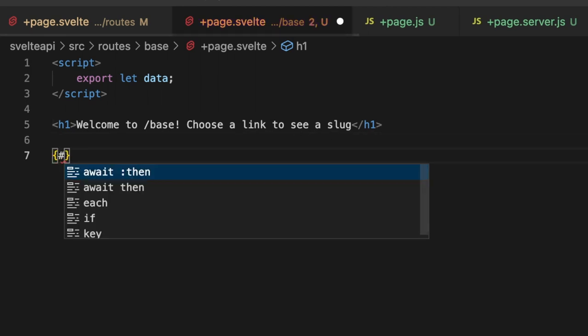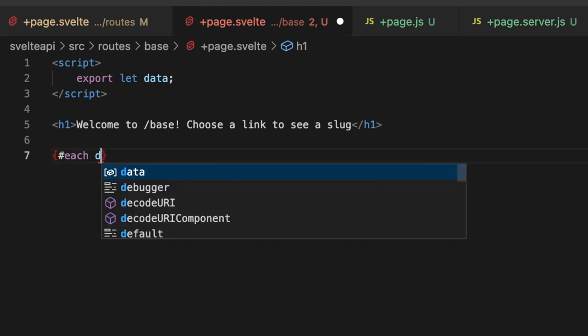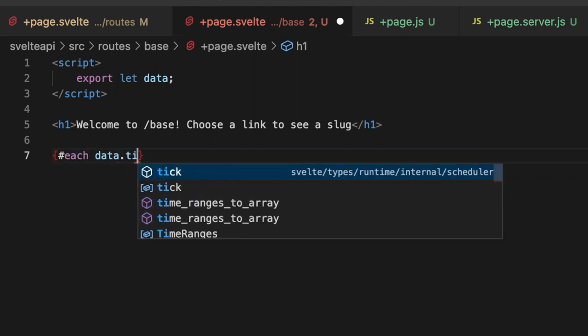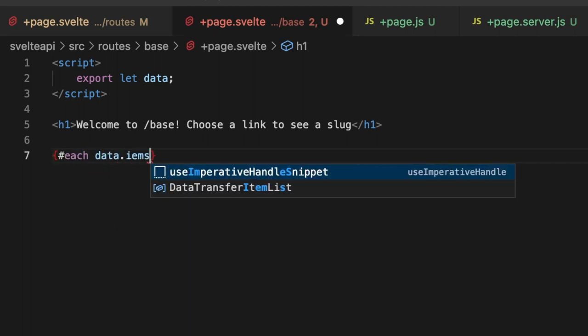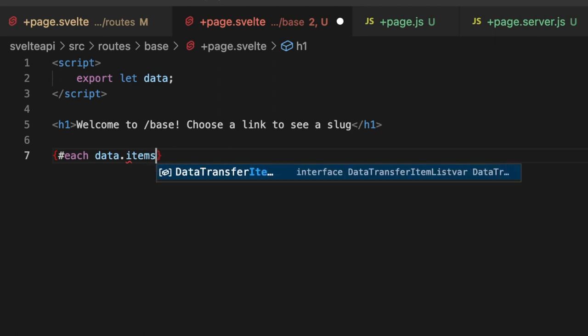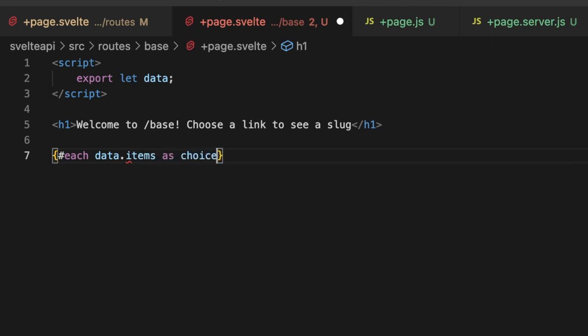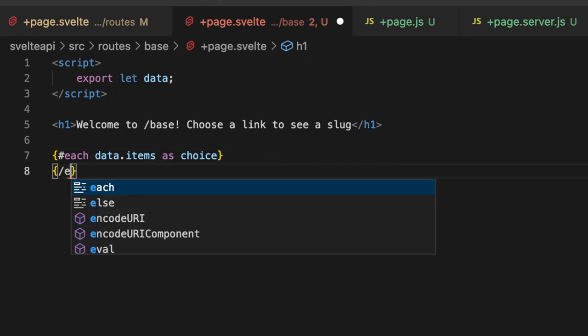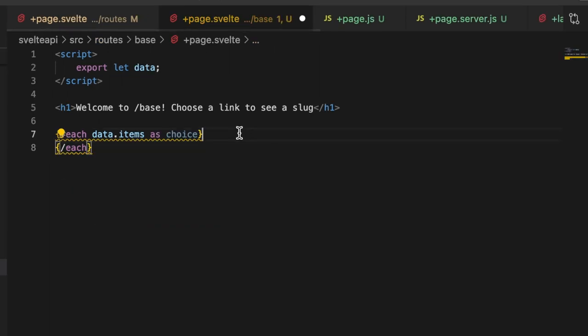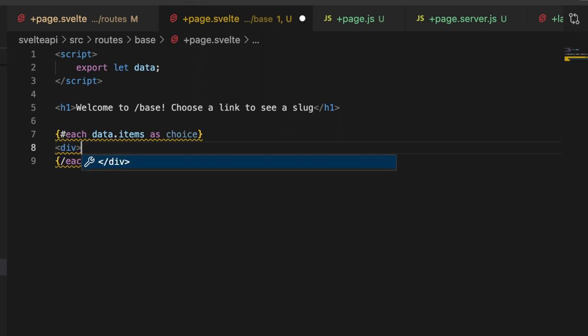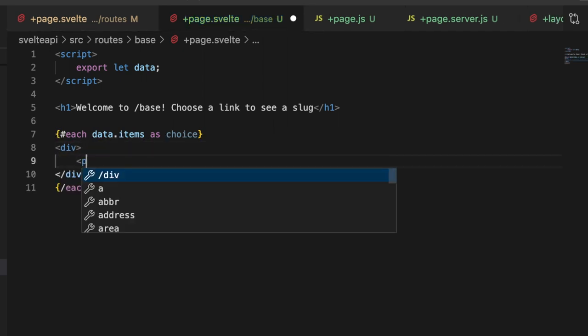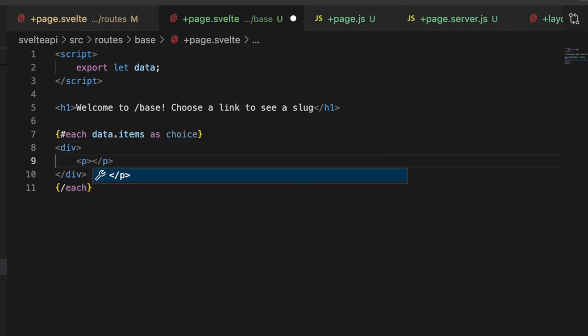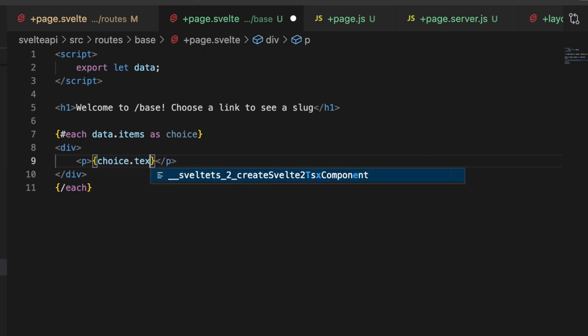Then let's make a little h1 that just says welcome to /base, choose link to see a slug. All a slug is, is just the dynamic value that you're using. Let's do items as choice; we're going to give users a choice on what slug they'd like to see. Then inside of here, let's make a div, and inside of the div a p tag. In here we'll list choice.text.